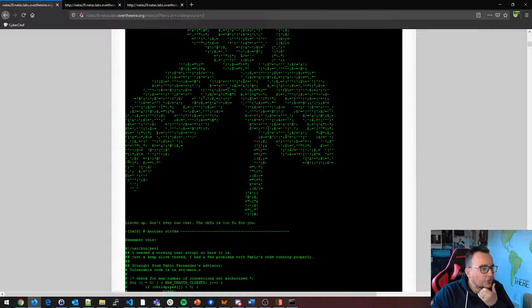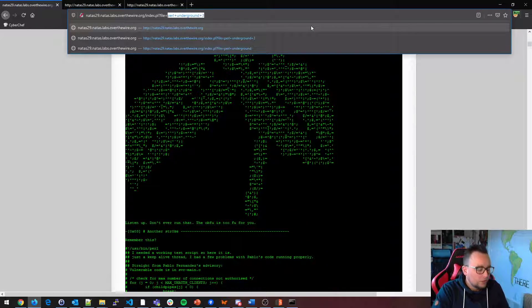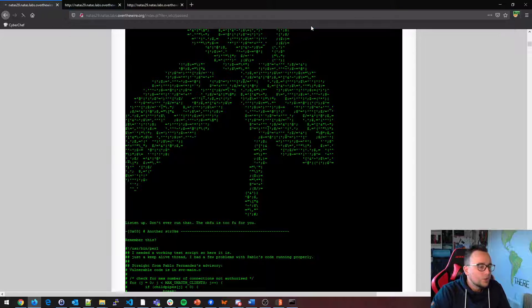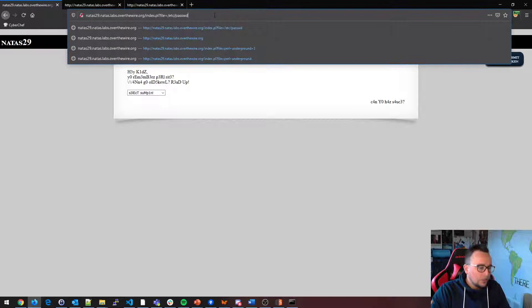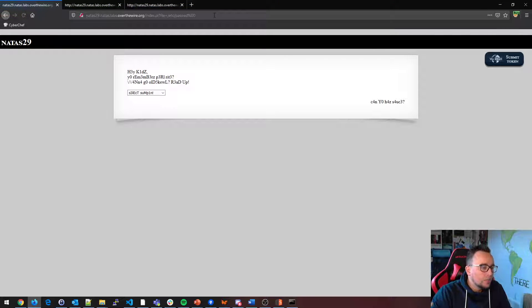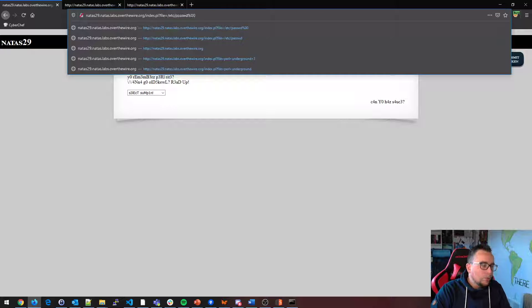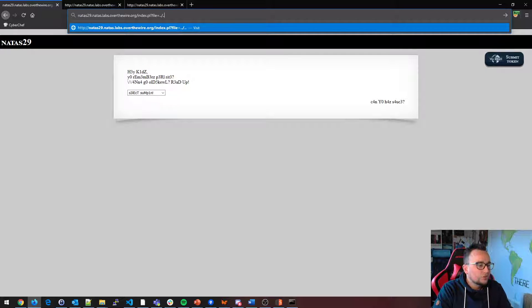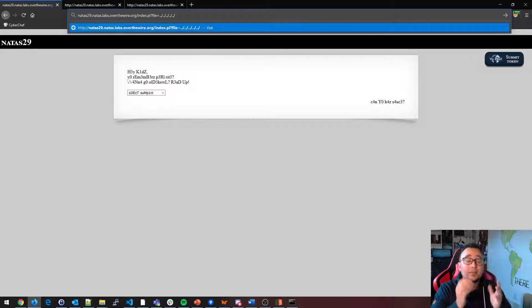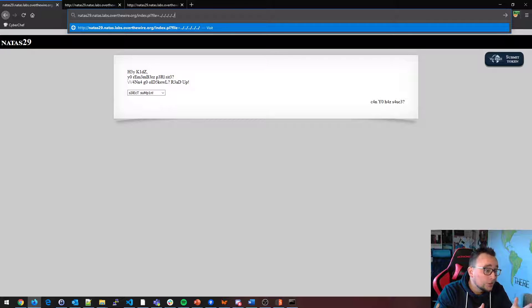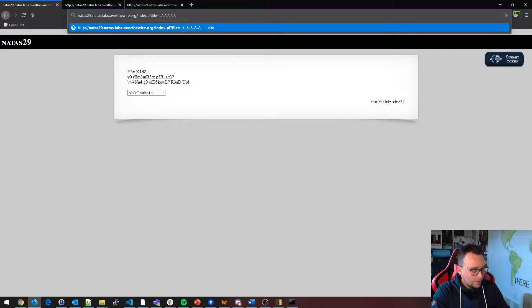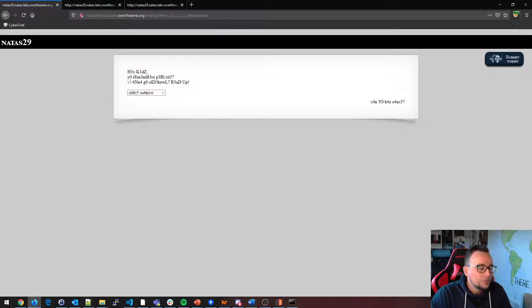Looking at the URL, I'm thinking — could we try file=/etc/passwd? That did not work. What about /etc/passwd with a null byte? Nope. What if we tried some path traversal, because right now looking at the file parameter I'm thinking remote file inclusion, local file inclusion, maybe even command injection. I'll try some very easy low-hanging fruit in the beginning, but I don't see anything working.